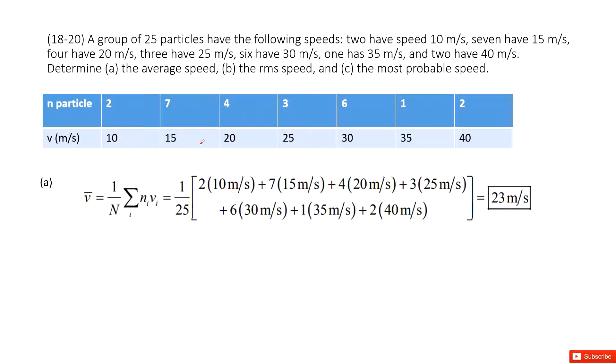Welcome to my channel. I am Chan Jingxu. Let's look at problem 20 in chapter 18. Chapter 18 is about kinetic energy of gas.